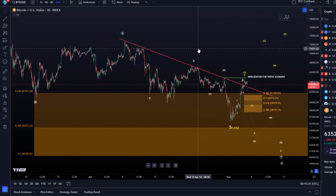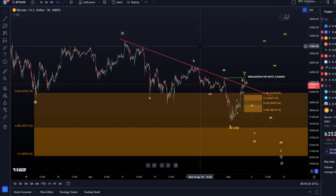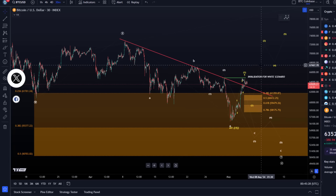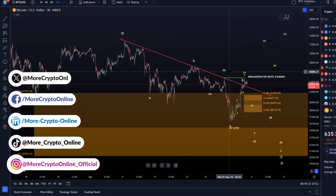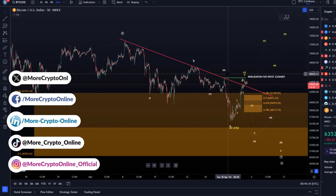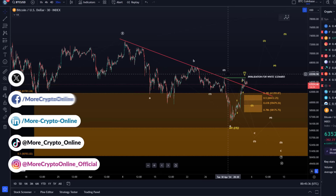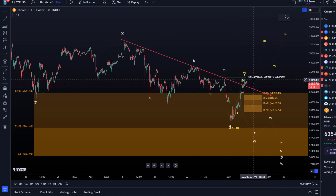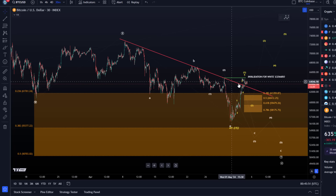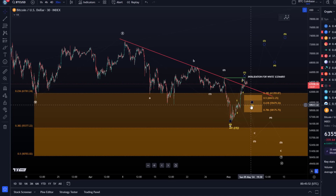Hello and welcome to another Bitcoin update video. Bitcoin hasn't really moved much today — or let's say yesterday — only sideways consolidation. In my last video I explained that from this region it's possible that Bitcoin starts a pullback, which could be, in the short-term bullish scenario, a wave two pullback.